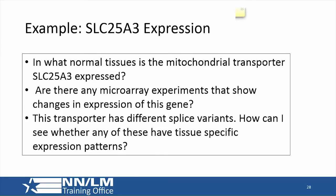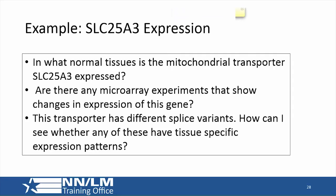The expression example is broken into parts, including a bonus question answered using RNA-seq data. We want to know what normal tissues this gene — SLC25A3, a mitochondrial phosphate transporter — is expressed in, whether there are any microarray experiments showing changes in expression, and whether any of its particular splice variants have tissue-specific expression patterns.